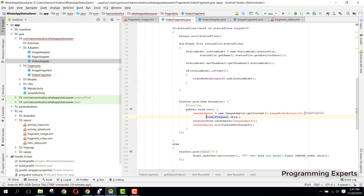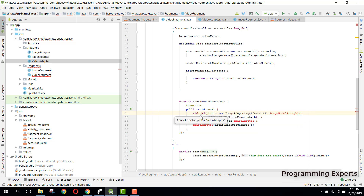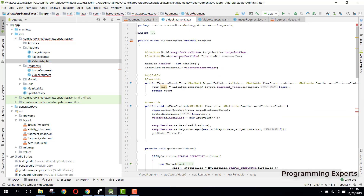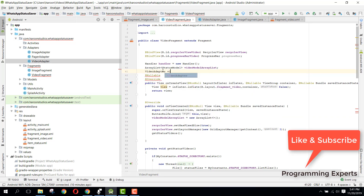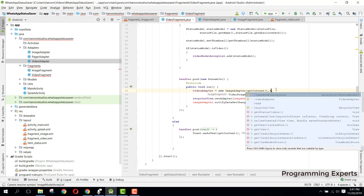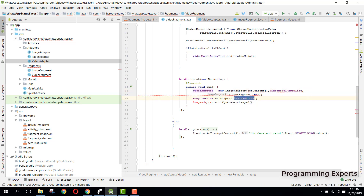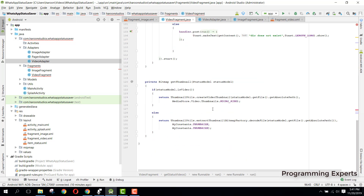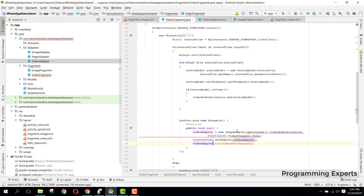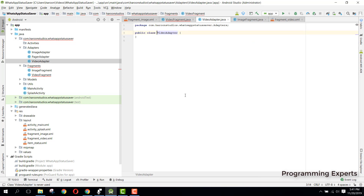Then we can create the video adapter here, name it 'videoAdapter', and pass our 'videoModelArrayList'. Then simply pass it to the RecyclerView and say 'notifyDataSetChanged()'. Now we can create this video adapter class.